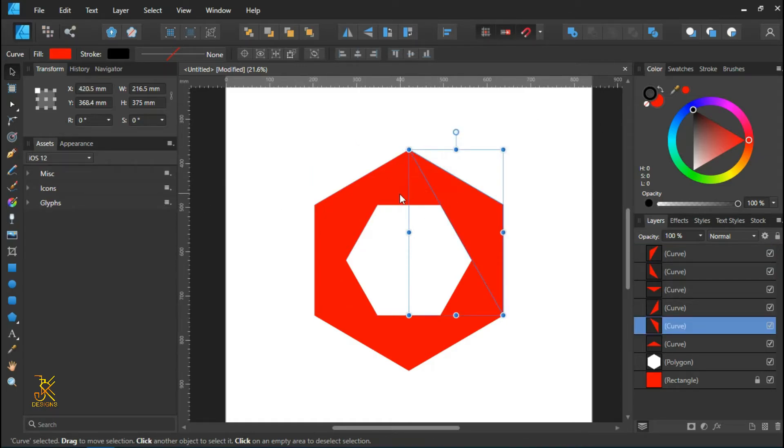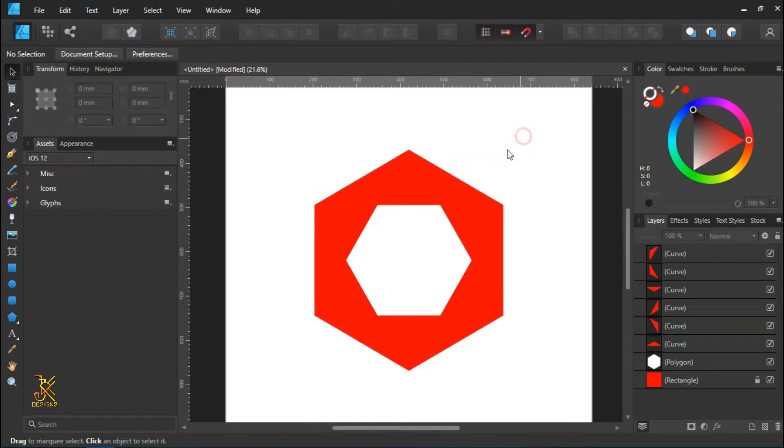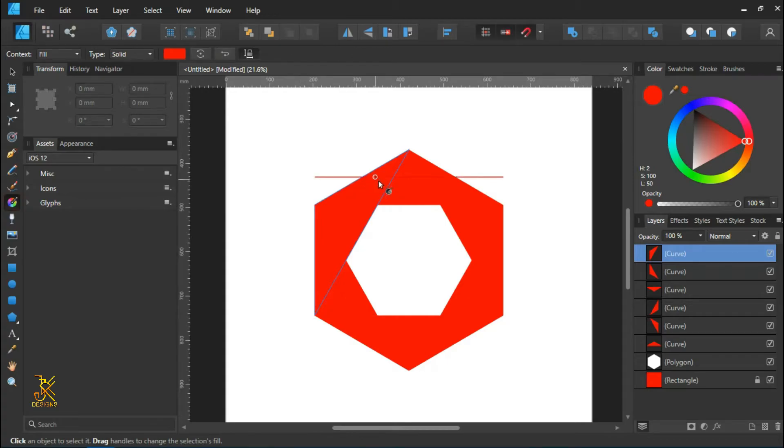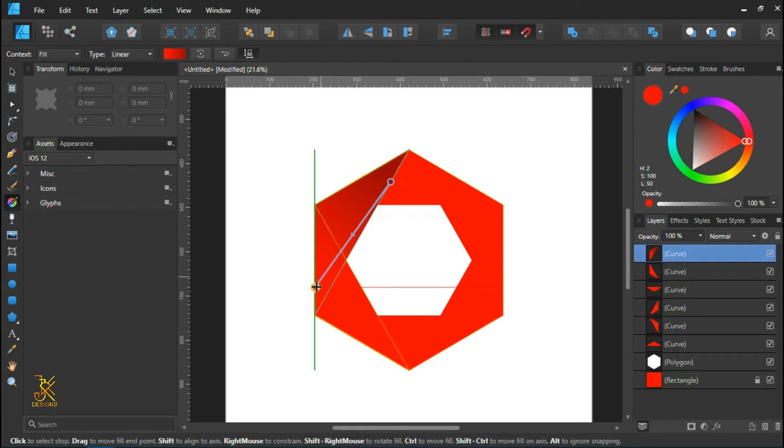Those are the triangles that we have. Now we are going to apply gradient colors using the fill tool, gradient from the lighter side to the dark side, just like that.